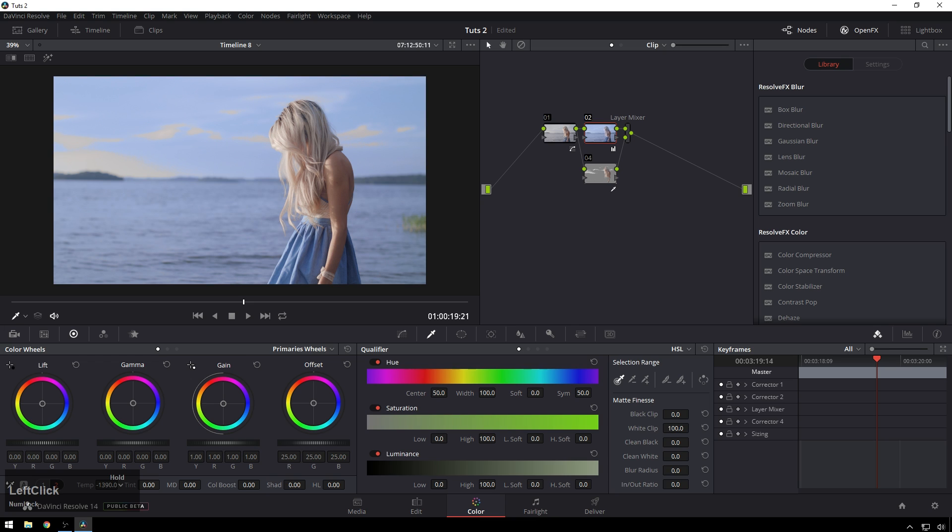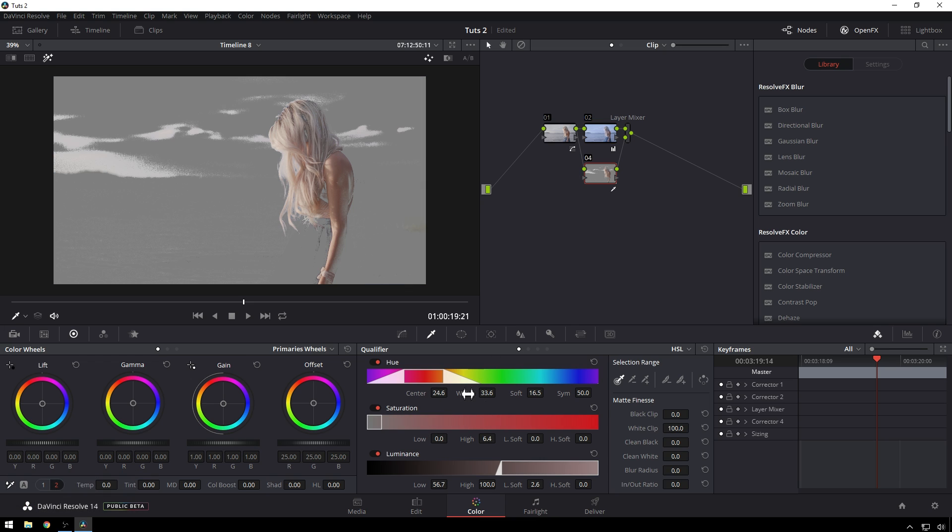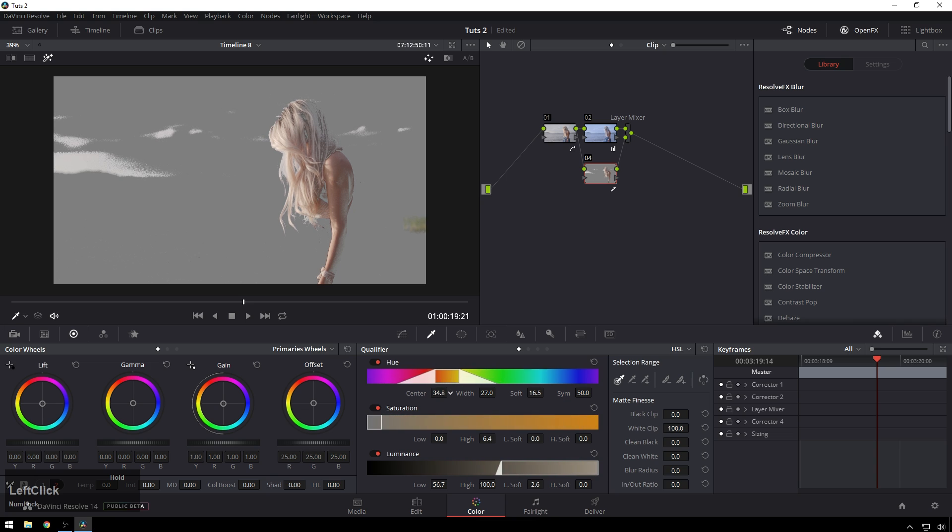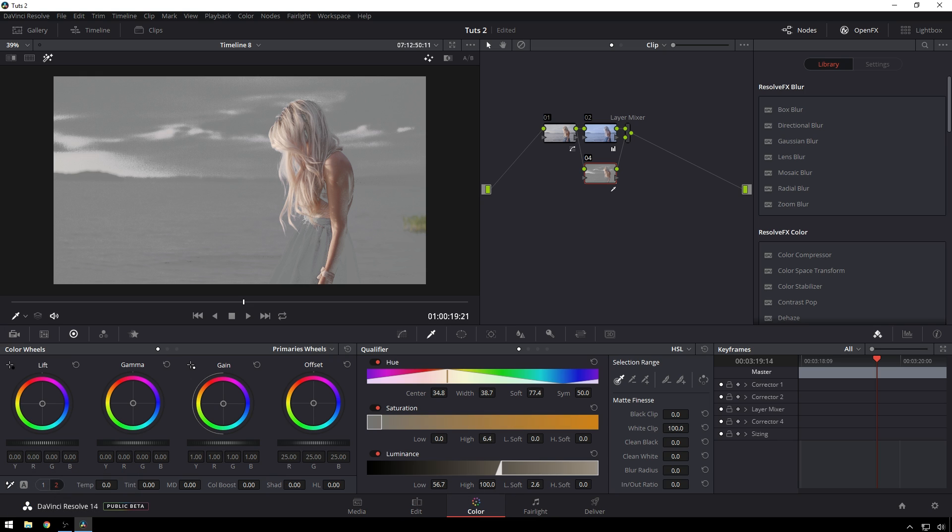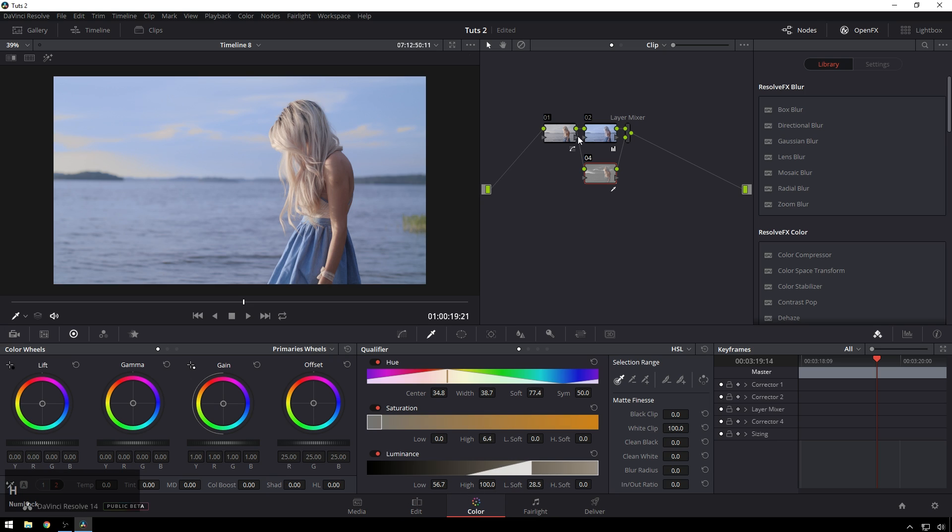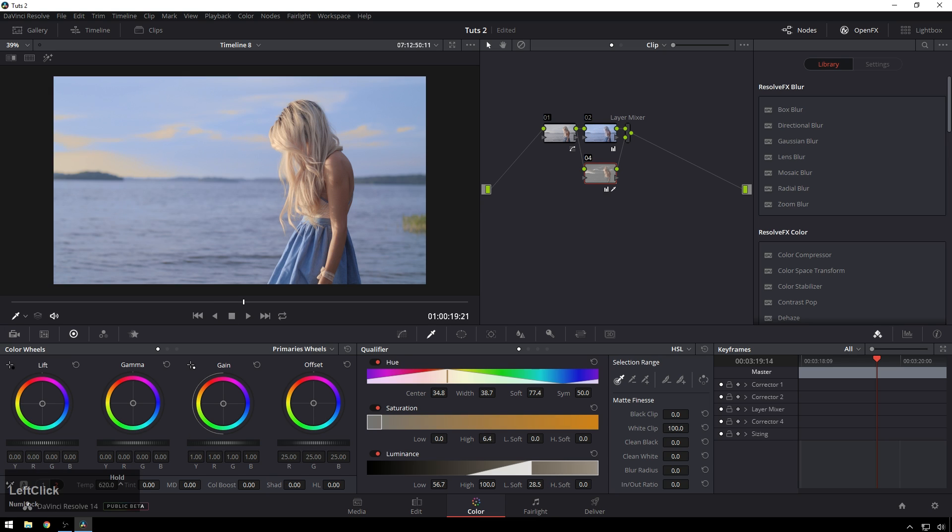You see that's starting to look good there. Change this guy around a little bit. Make it real soft. There we go. I'm liking that better. Now in this one we can go ahead and do the opposite so make our temperature warmer.